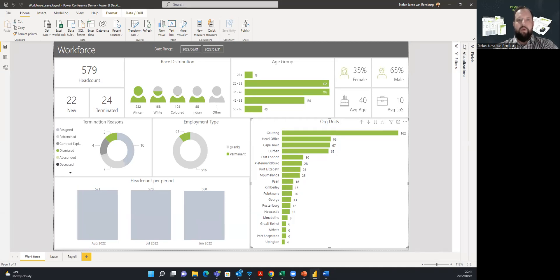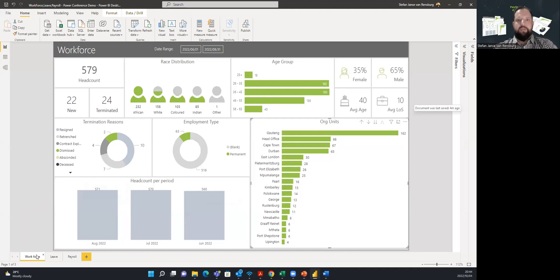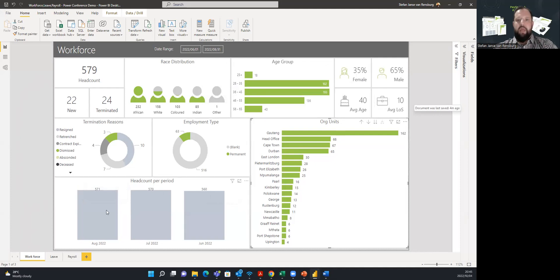I'm just going to focus on one of these tabs for now. On the workforce tab, we can see a general overview of the workforce: what our overall headcount is, along with new engagements and terminations, what the race distribution looks like, the age distribution, male to female split, average age, average length of service, headcount trends over time, and the headcount per org unit, to name but a few.